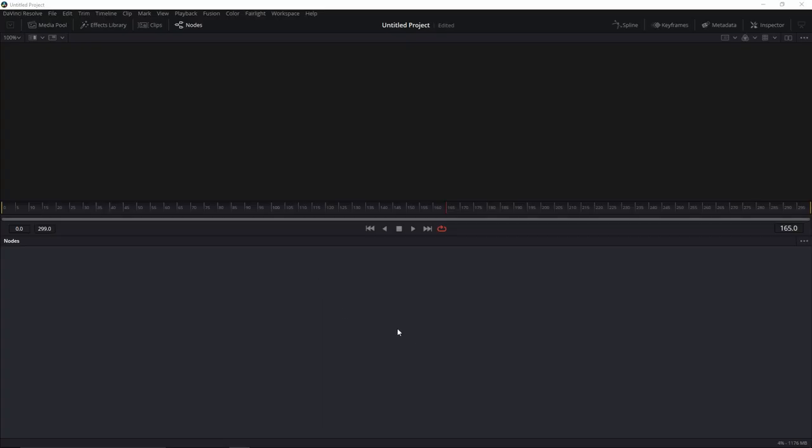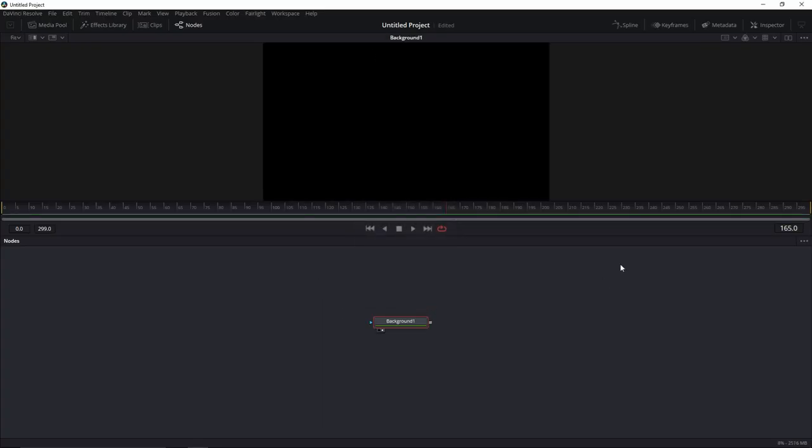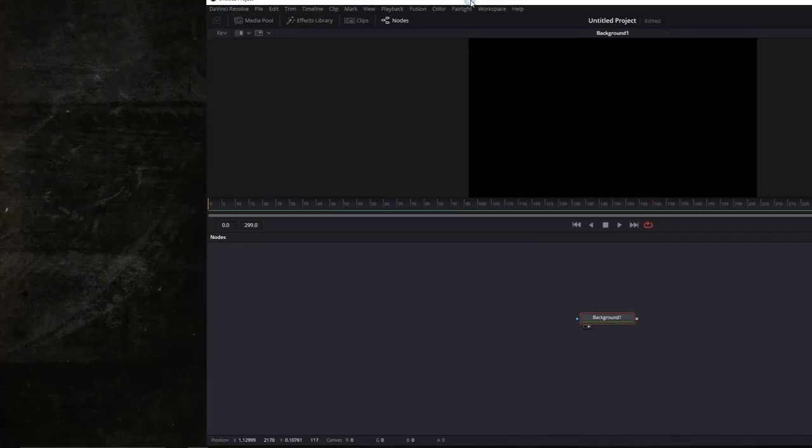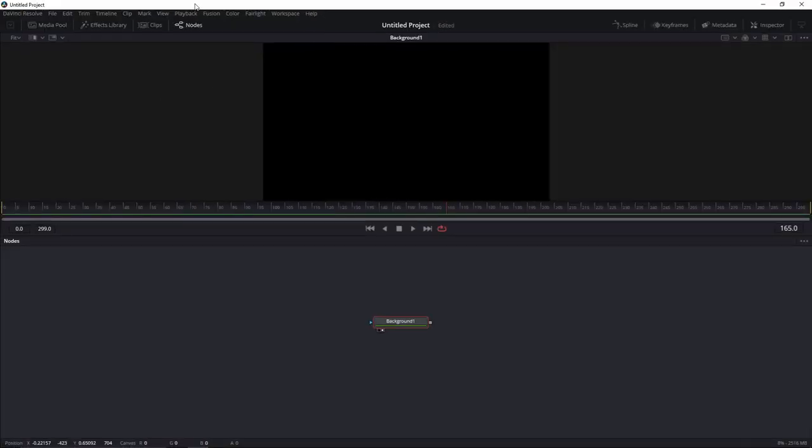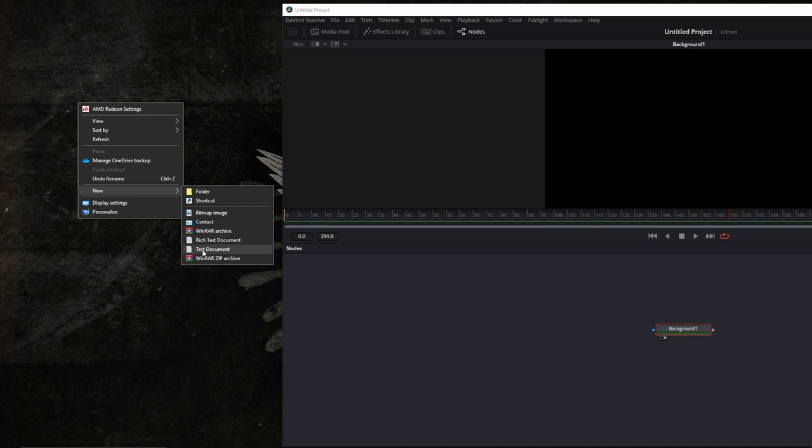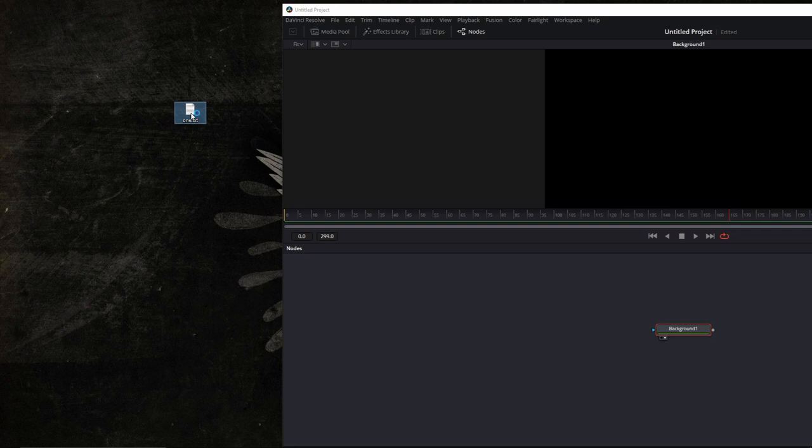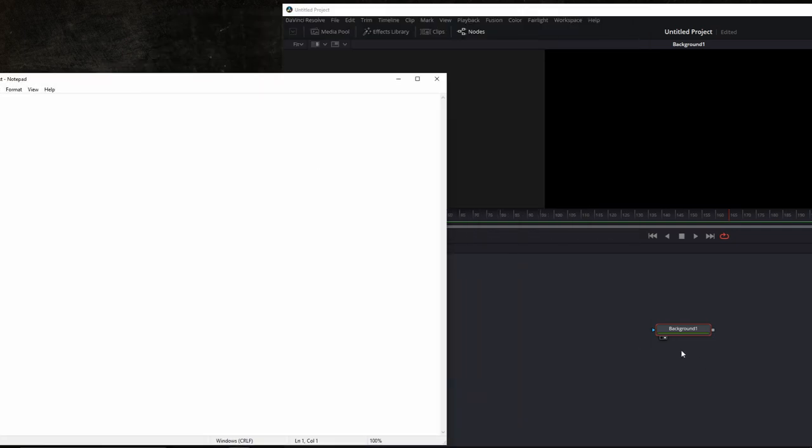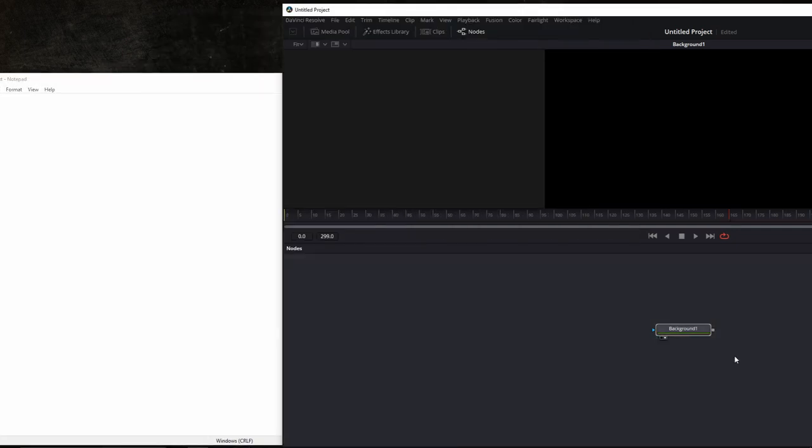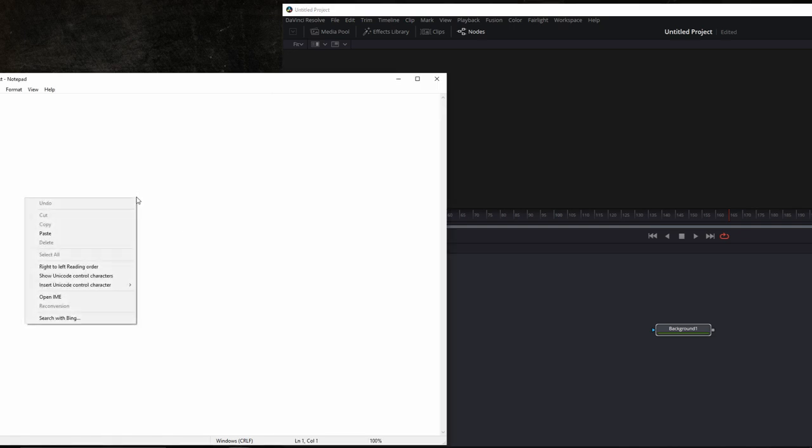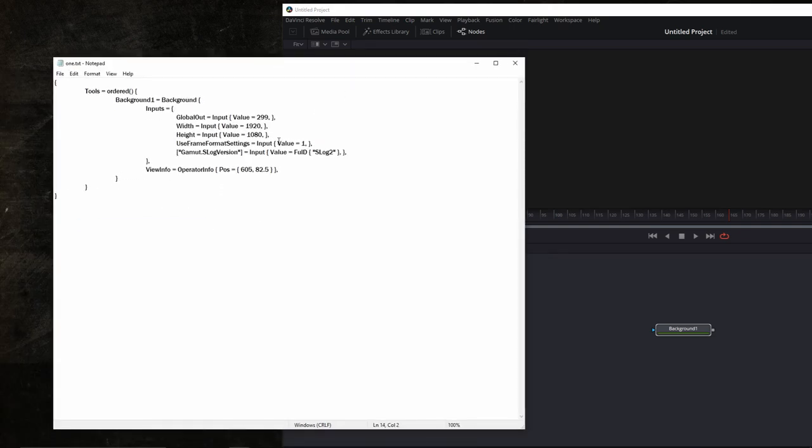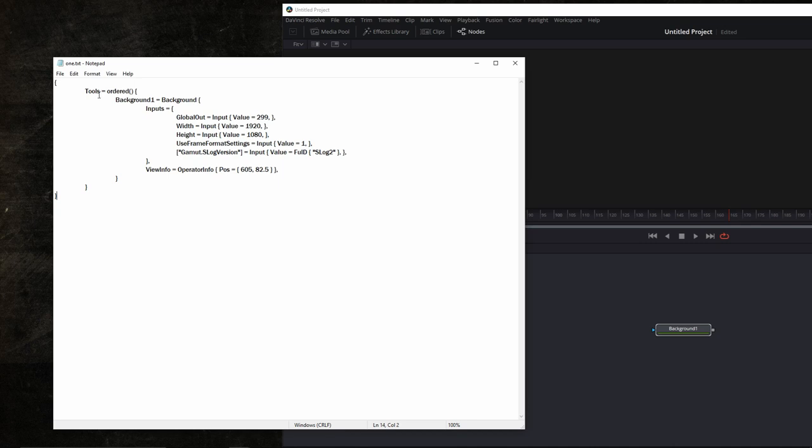Let's start with a blank project. Add a background node. Now, let's create a simple text file on the desktop. Let's call it one. Open it. Take your background, Ctrl C to copy, and paste it into your text file. As you can see, this background node is now appearing here in the text file as simple text. And it says tools, ordered.